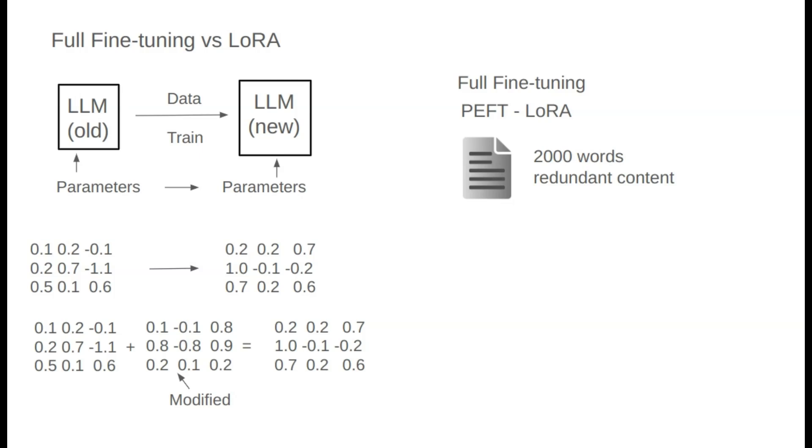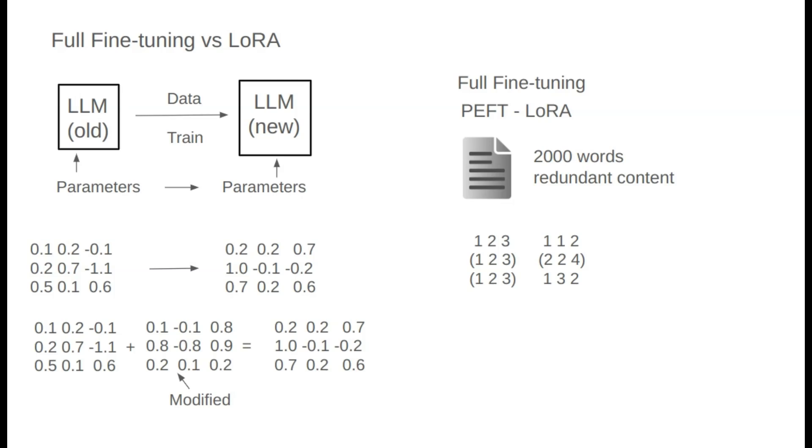Similarly, the parameters learned in a model may also contain redundant information. Even though we may have trained 100 billion parameters, the actual information they convey could be limited. If that's the case, training a model with so many parameters could be a waste of resources.